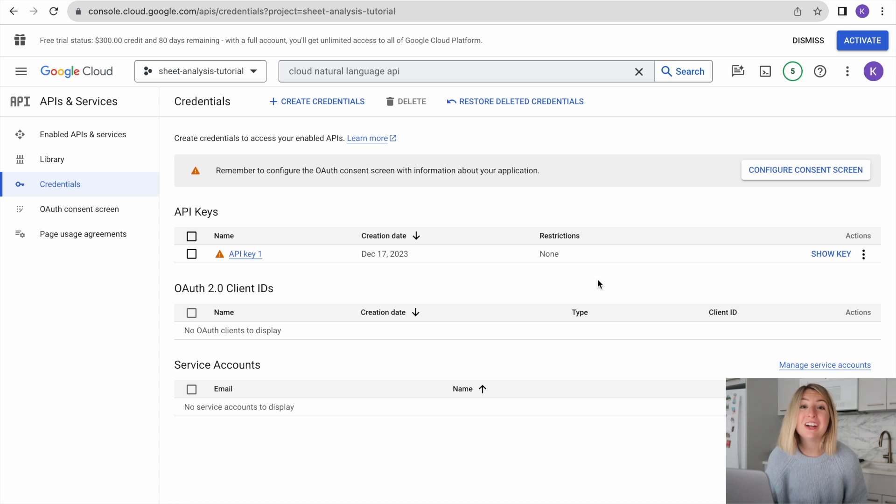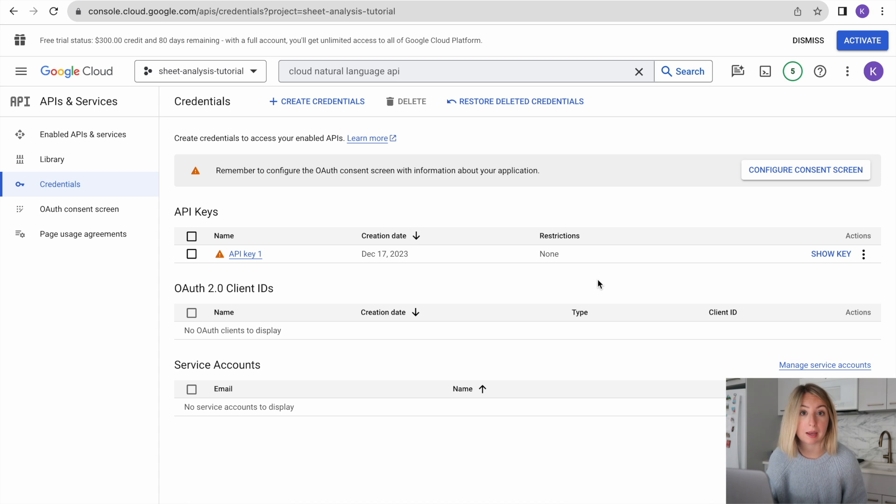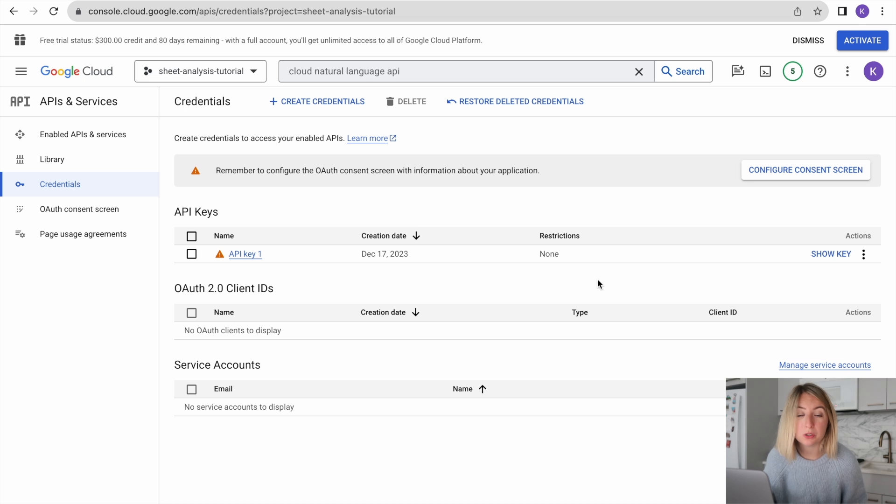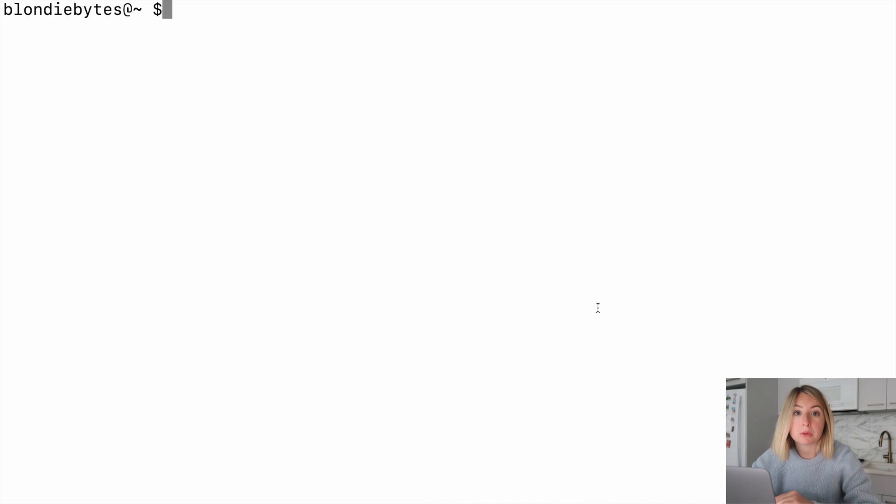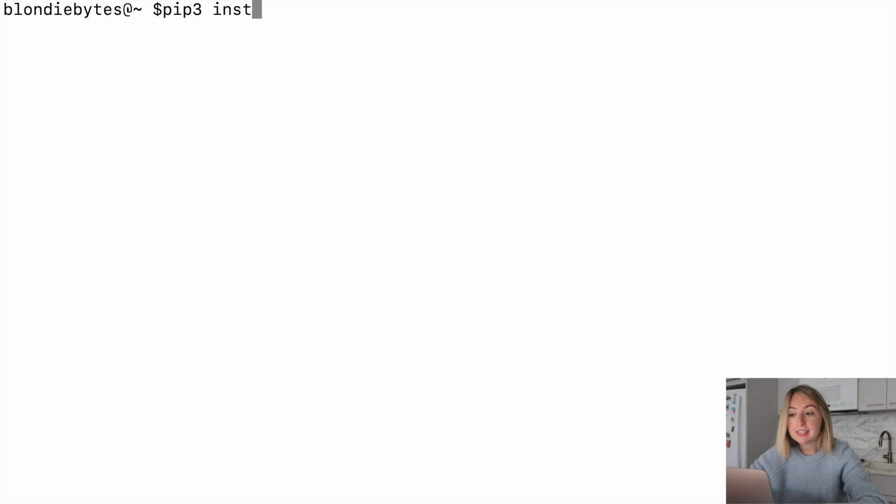Now, in order to connect to Google data, we'll be using Google libraries. These are built-in toolkits that make it easier to access Google data. Let's head to the terminal. To install these libraries, we'll use pip.